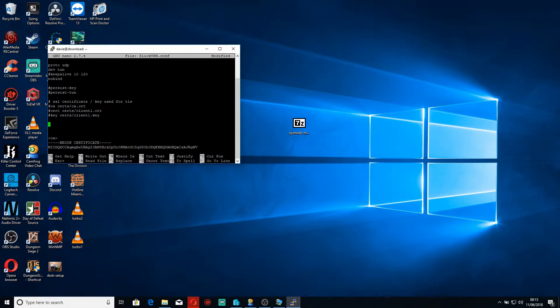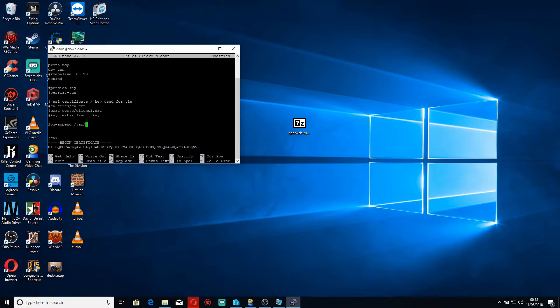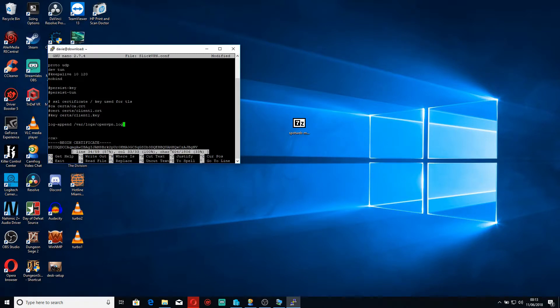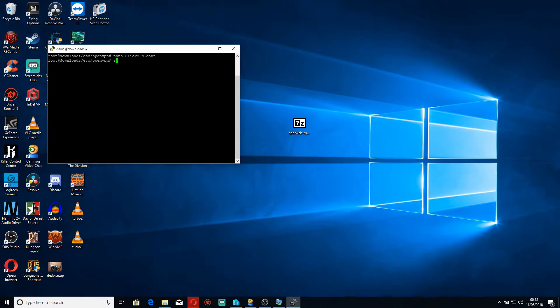In order to turn on logging we can do log-append and then /var/logs/openvpn.log. And this will actually give us just the VPN details. So we'll save that and we'll reboot.